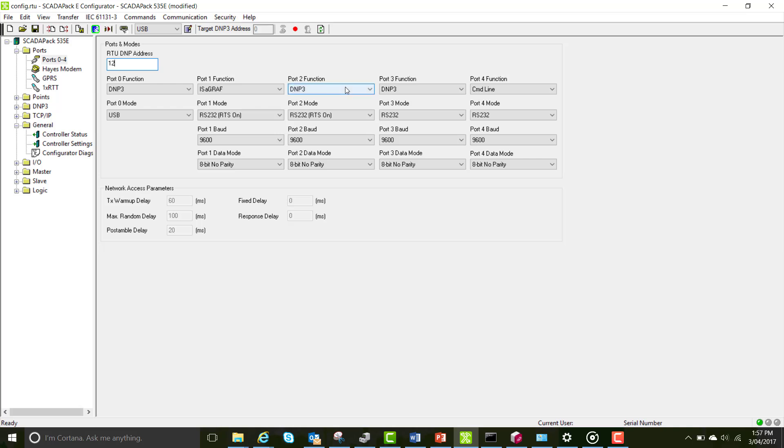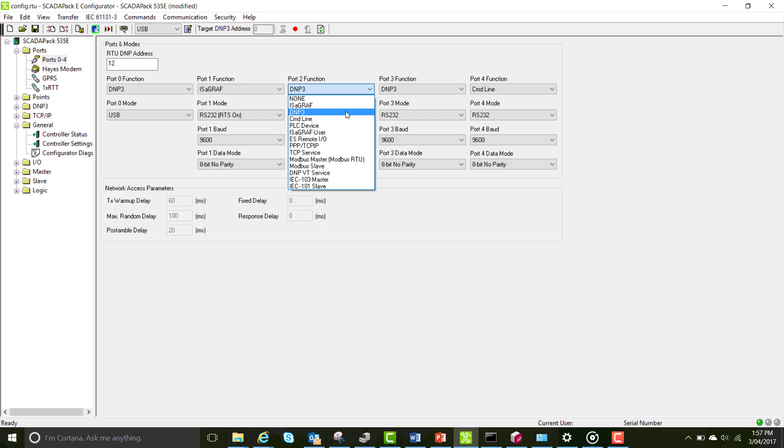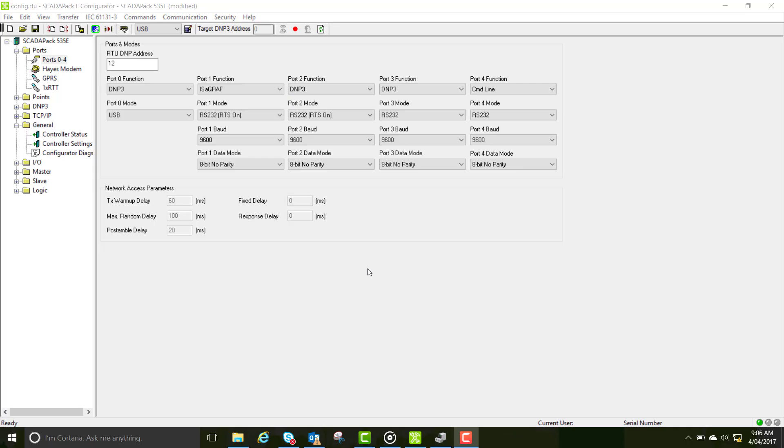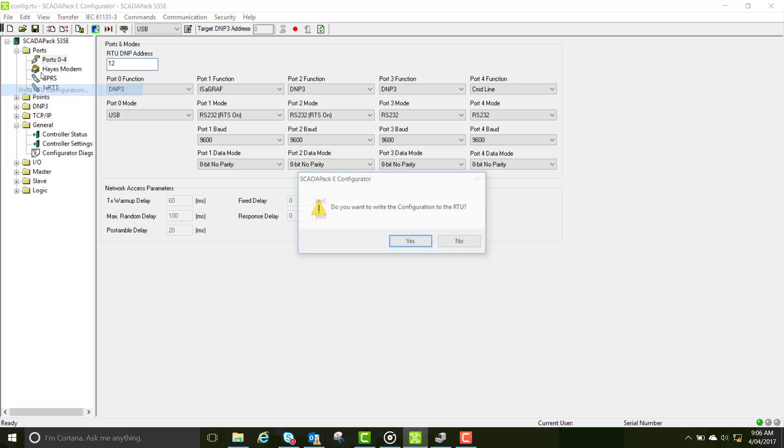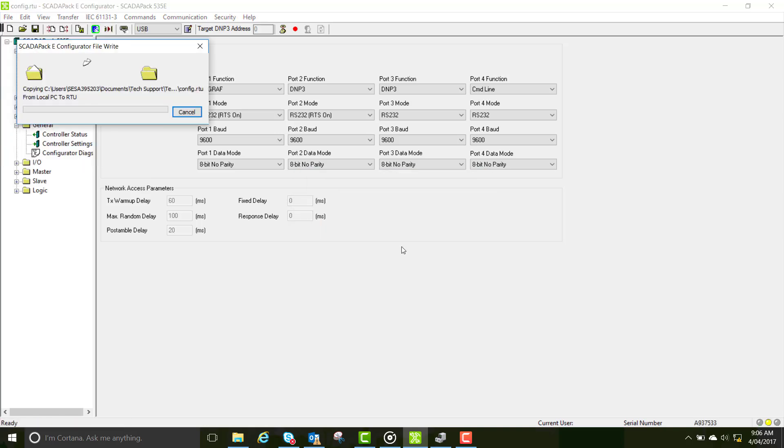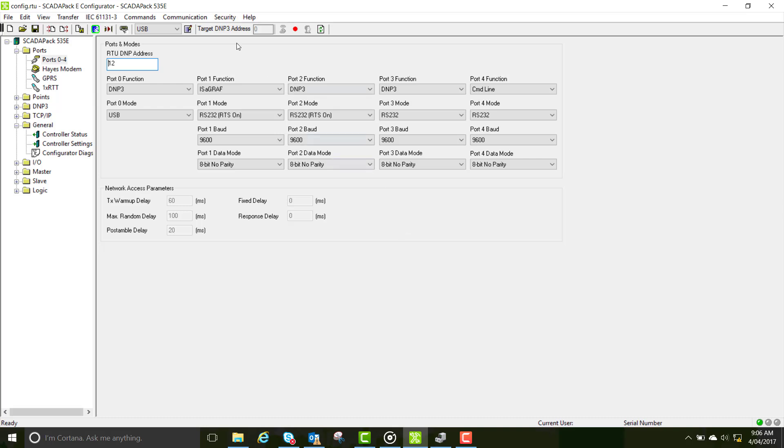Next we have to look at the port 2 function. We're using port 2 for the serial communication. At the moment these are all set up for serial communication, so just leave them as is. Write your new DMP address to your RTU.